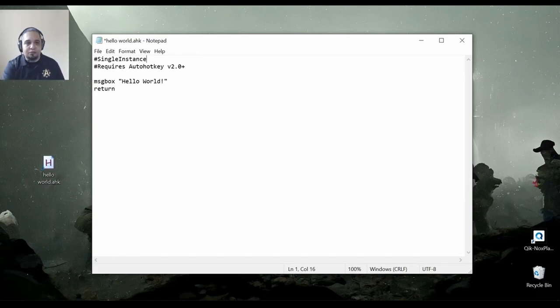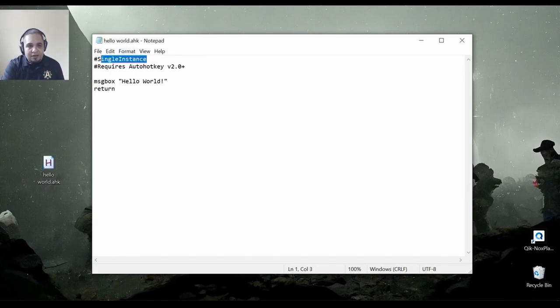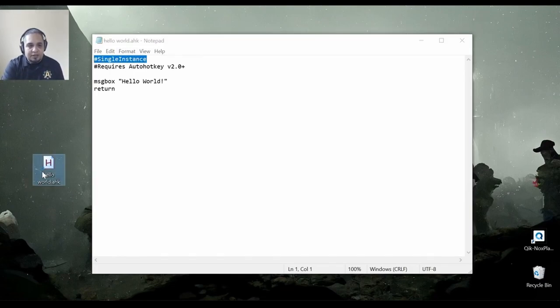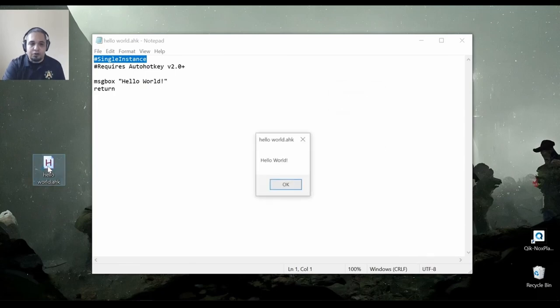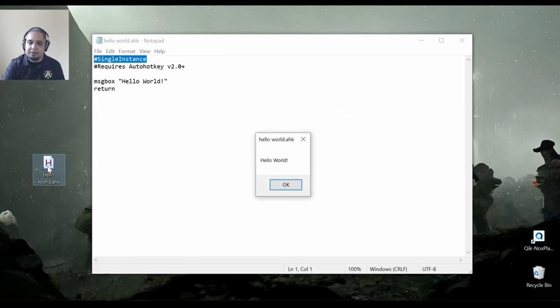And that will make it that even if the script is running, like for example, right now it is running, if I double click on it again, it will not ask me about that. It will just go ahead and replace it.